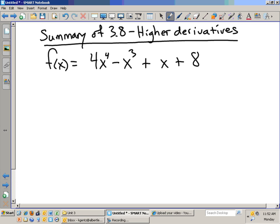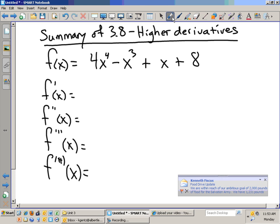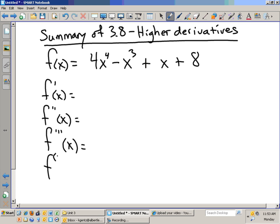What higher derivatives mean is as follows. We would find f prime of x, f double prime of x, f triple prime of x, and f fourth derivative — written like that — of x. After a while, they don't write triple prime anymore; they would write, say, the fourth derivative of x — that's what that refers to.